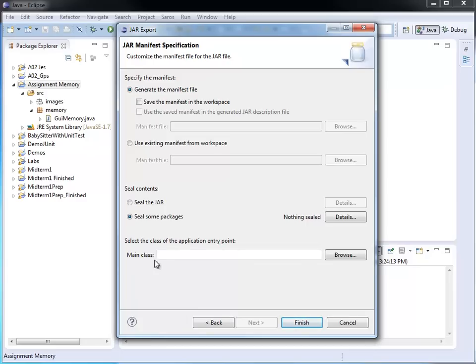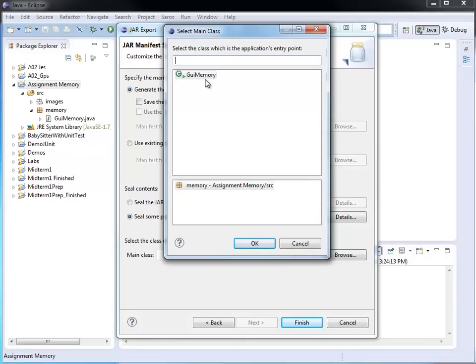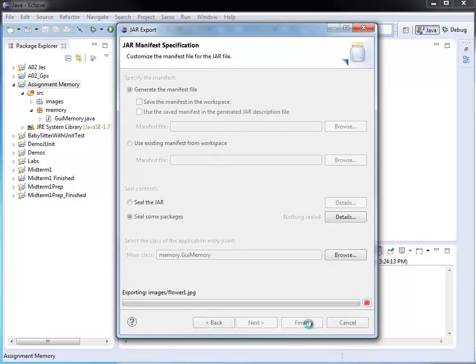So rather than just typing in a path, I can just go to my browse button and it gives me the different options of classes that include a main method. In my case, there's only one possibility. The only class that includes a main method is GUI memory. So that's easy. That's of course the one I'm going to select. Here it gives me memory dot GUI memory. And now I'm ready to say finish.